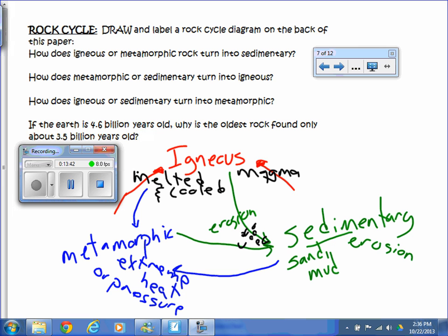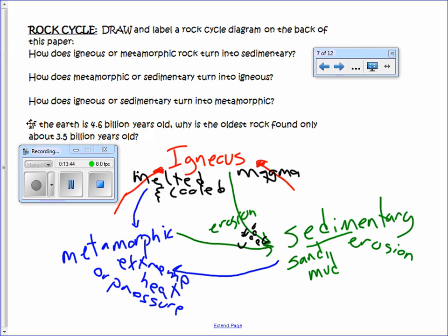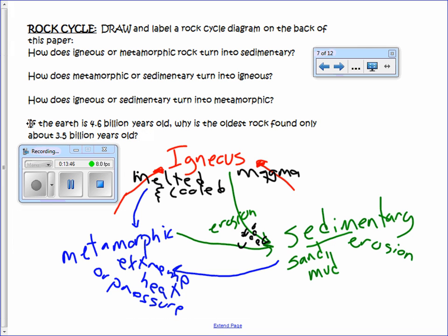Make sure you can answer these three questions — they're pretty straightforward. And this one: if the Earth is 4.6 billion years old, why is the oldest rock found only about 3.5 billion years old? Because the older rocks have been either destroyed in volcanoes, eroded, or destroyed in some other way. So we can only go back so far in terms of the fossil record.